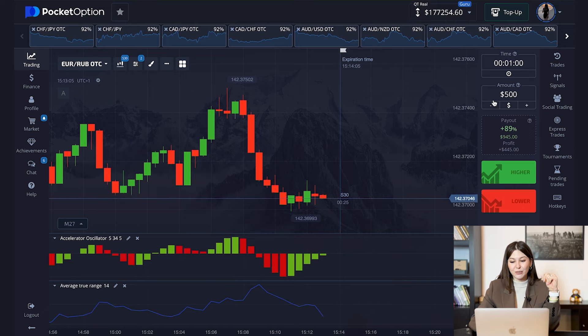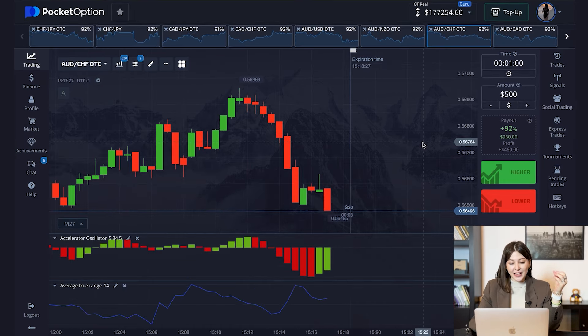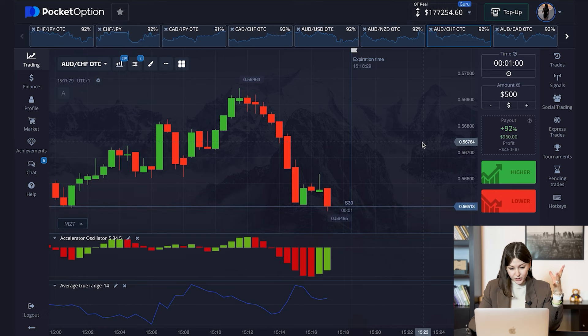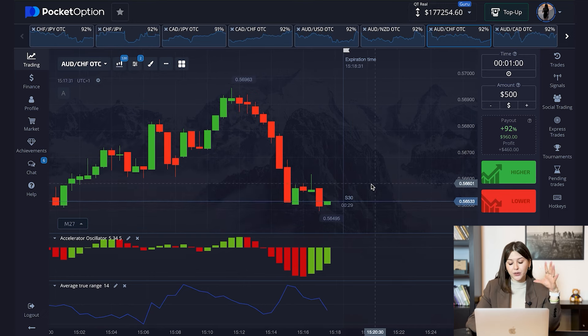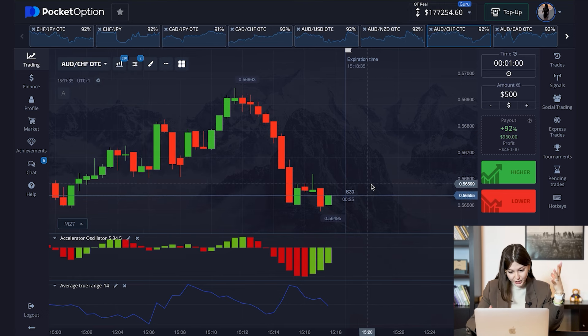We're going to start our trading history for today with $500. Let's find the asset we're going to start trading. This doesn't have to be a very successful deal because I want to show you what martingale strategy is. Martingale strategy is about doubling the amount of money you put on a trade — for example, if you have a $500 unprofitable deal, the next deal you put $1000 to earn back that loss and have more profit.